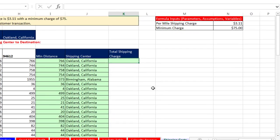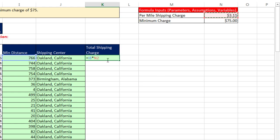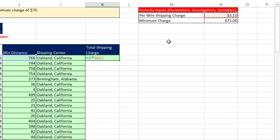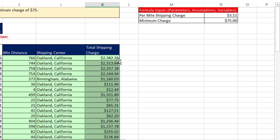Now we can build our formula. Let's just try a simple formula, equals, I know the miles times, and there is the per mile charge, and I need to F4 to lock it down on that 311. We're not going to run into any rounding error here, so I don't need the round function. Control-Enter, double-click, and send it down.